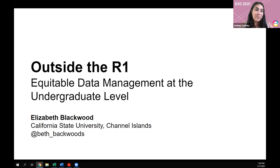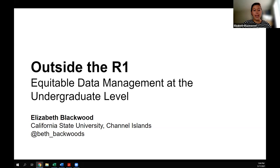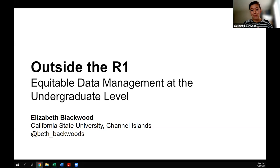Thanks so much for being here today. While the majority of the paper I submitted for this conference was around a research data management workshop I regularly do at my institution, what I'm really going to talk about today is strategies I use to make research data management for undergrads more equitable. My institution, and I imagine lots of others here, really falls outside the R1 designation, and I think that presents a variety of different challenges when working with and training undergrads.